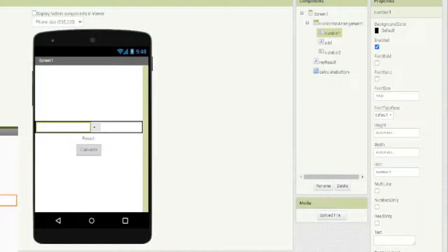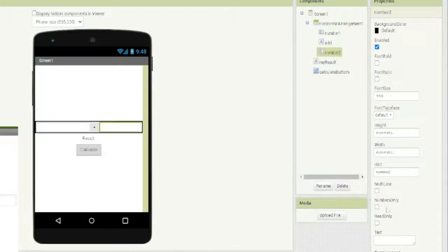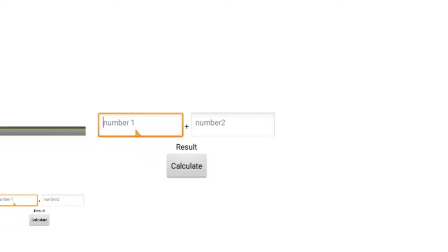We can select number one here in the designer and we are going to check 'numbers only', to allow only numbers for the person typing in there. For example if you click the field you can only type numbers.